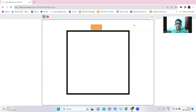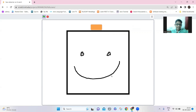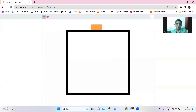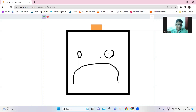Hi guys, welcome back to my channel. Today we are going to make a face expression detector. I'm going to show you how it works. I'll draw a happy face with eyes, scan it, and it tells that it's a happy face. Now if I draw a sad face with eyes and scan it, it tells that it's a sad face.